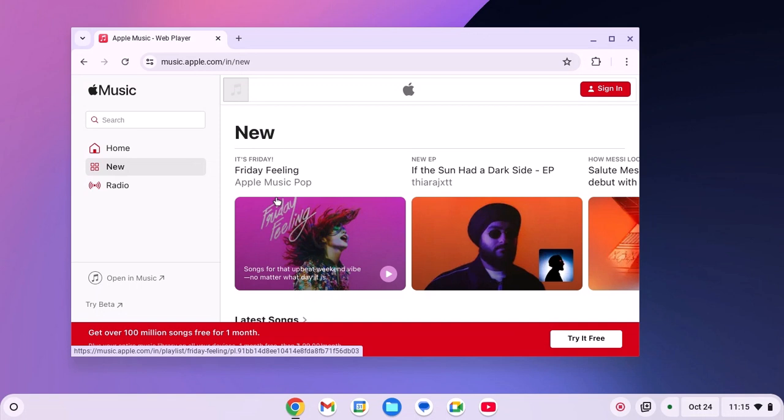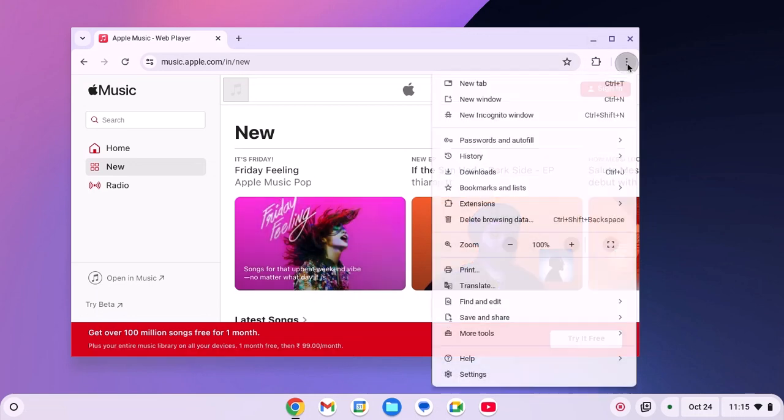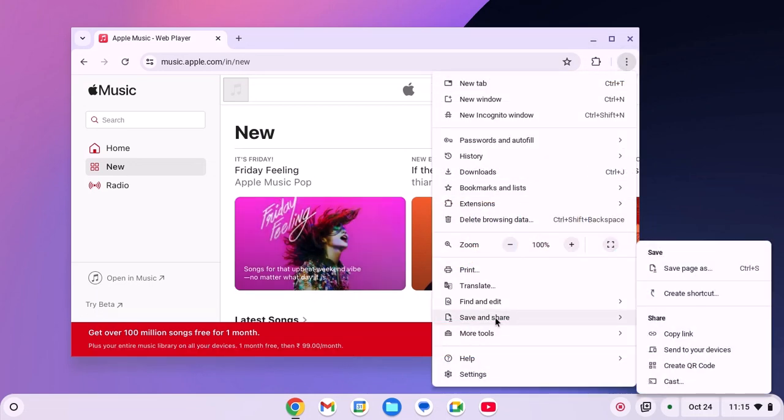Now to install the application, simply click on this three dot icon, then click on save and share and here click on create shortcut.